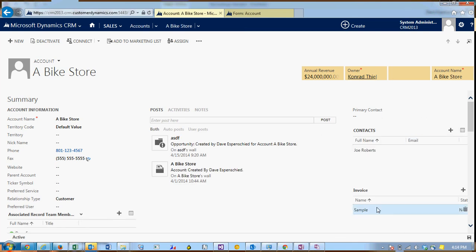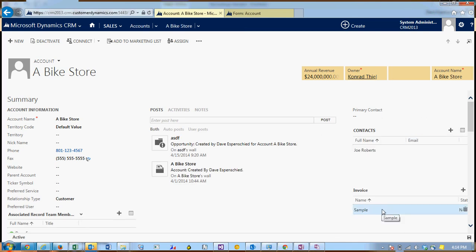Now you can see the invoice that we just created is showing up in the subgrid that we had added to the form.